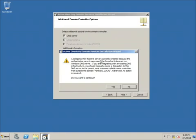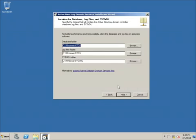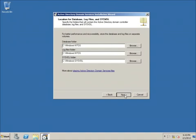It's going to tell us it cannot find a DNS server — that's okay, just hit Yes. Next it shows the default locations where it will store the database and log files on different locations on our computer. I'll go ahead and hit Next on that.